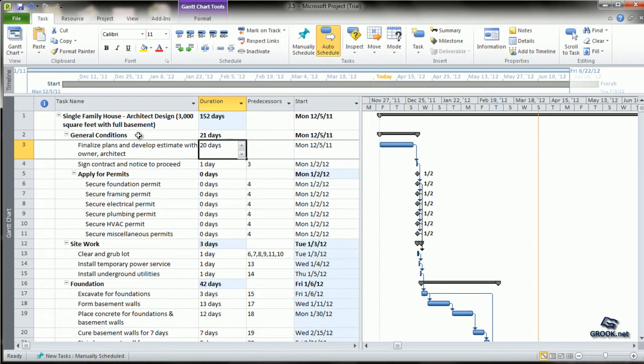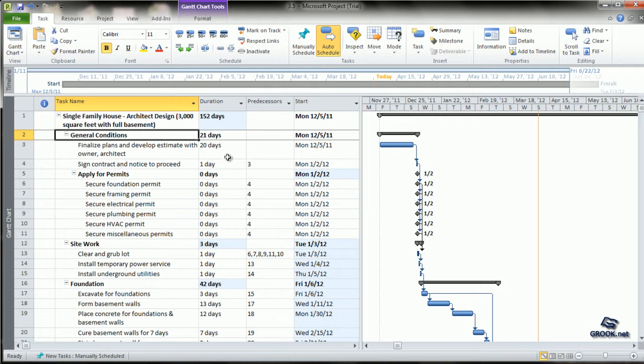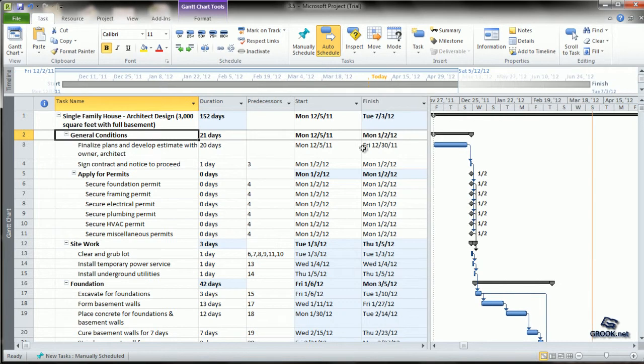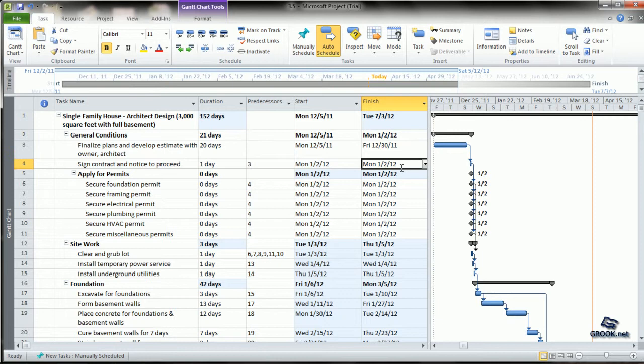The summary task, General Conditions, has a duration of 21 days (20 plus 1). The start date is the first activity's start date, and the finish date is the last activity's finish date.